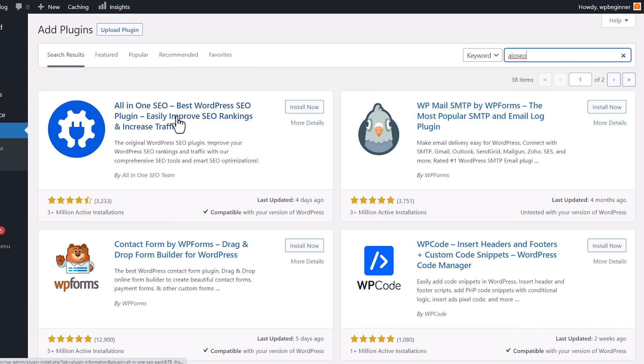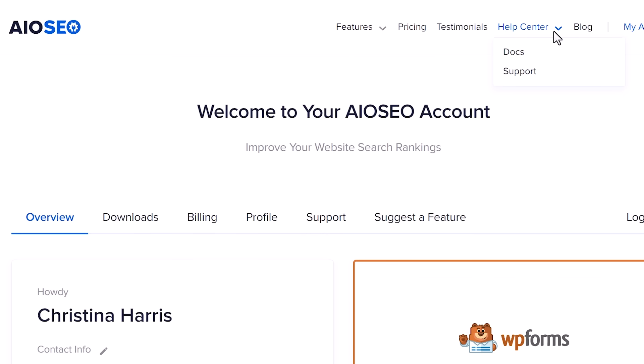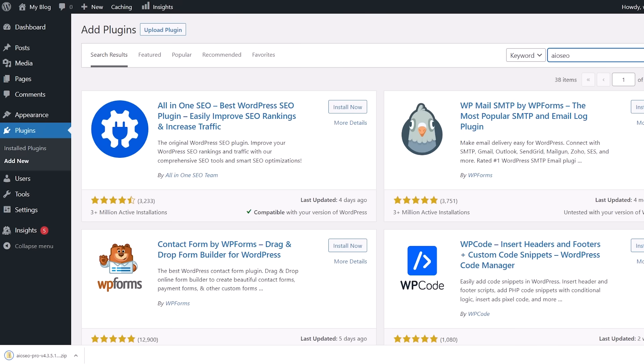This is the light version that you can use. I'll be showing you the full pro version so you can see all of the features that are available to you if you want to install it. I'm going to go to All-in-One SEO, create an account. Once you log in, you can go to downloads. Over here, we also want to copy our license key.